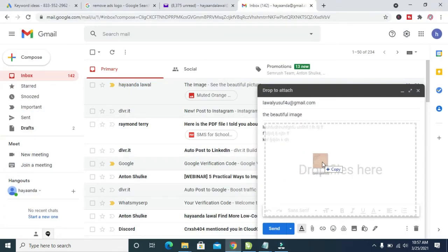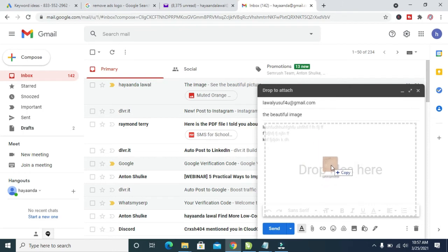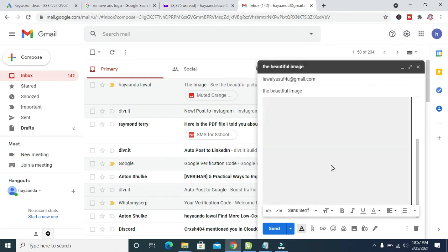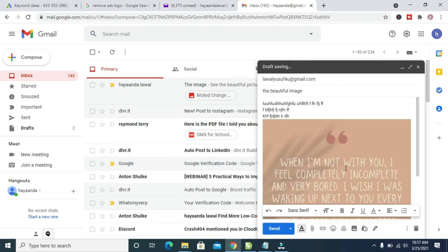Drop it inside the description box. Give it time for it to upload. As you can see, the picture is uploading.